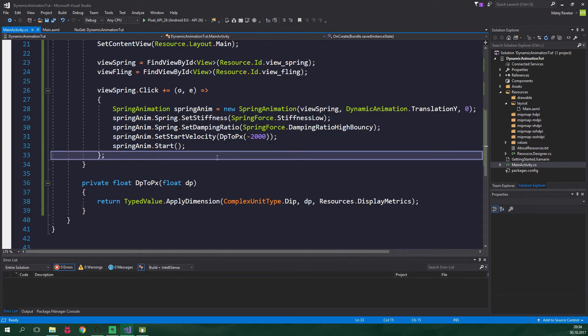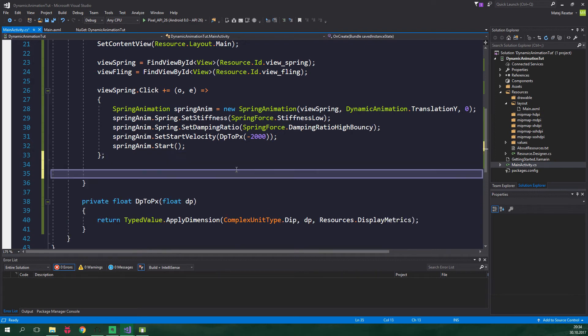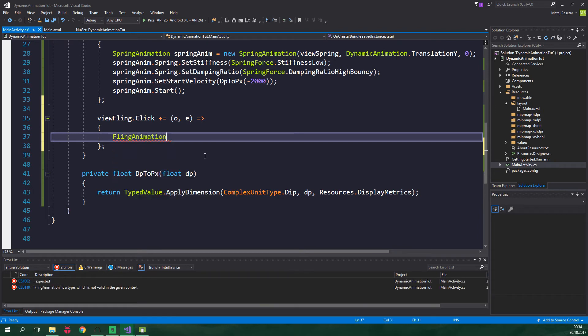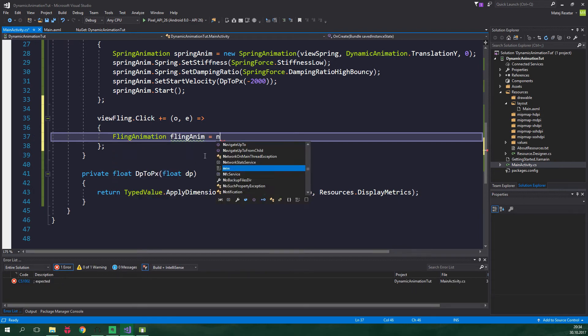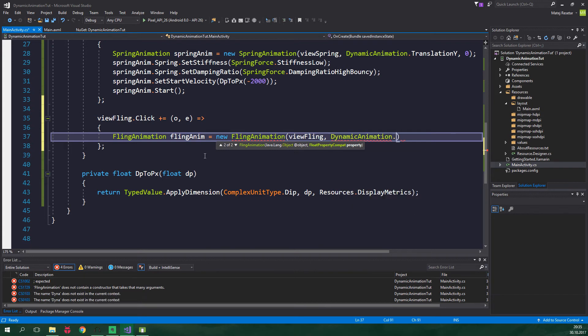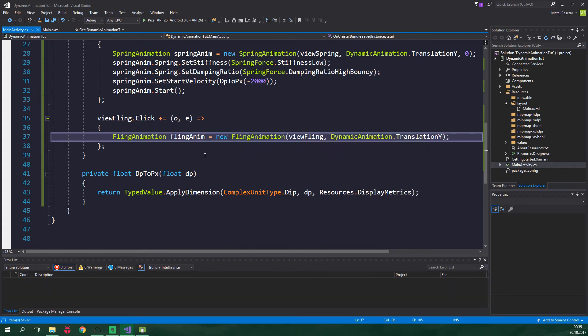So let's add the fling animation, shall we? We want to subscribe to the click event of ViewFling and here we want to create a fling animation: FlingAnim equal to new FlingAnimation. The view to animate is ViewFling and we want to animate TranslationY - DynamicAnimation.TranslationY. This animation is gonna alternate between going up and going down. For this to be possible we need to create another field in this activity - a boolean field shouldFlingUpwards.